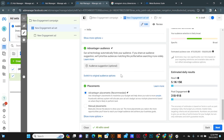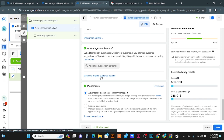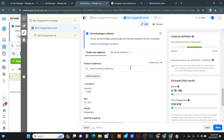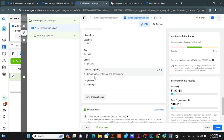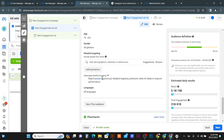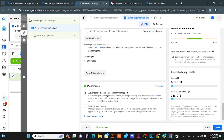Here you will see the audience options. You can switch to the original audience option. Then you can select your custom audience or saved audience, or you can use the location, age, gender, or detailed targeting to target your audience from here.